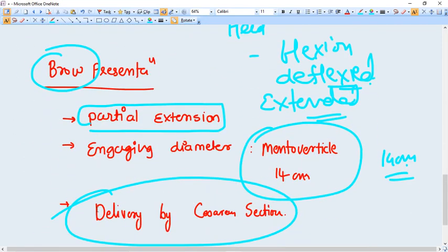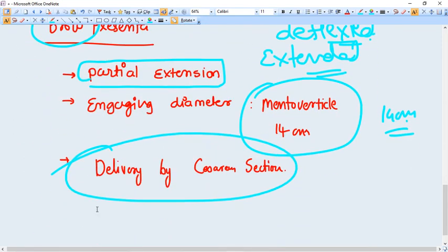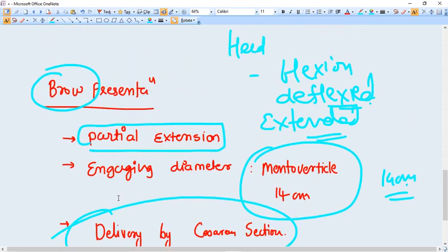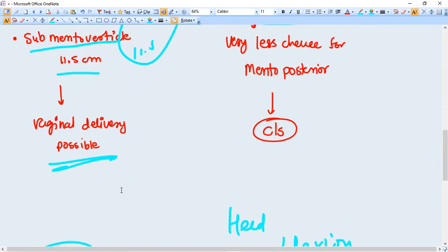Brow presentation happens by partial extension and the engaging diameter here is mentovertical, that is 14 centimeter diameter. In most of the cases it is not possible and you should go for cesarean section. Thank you.